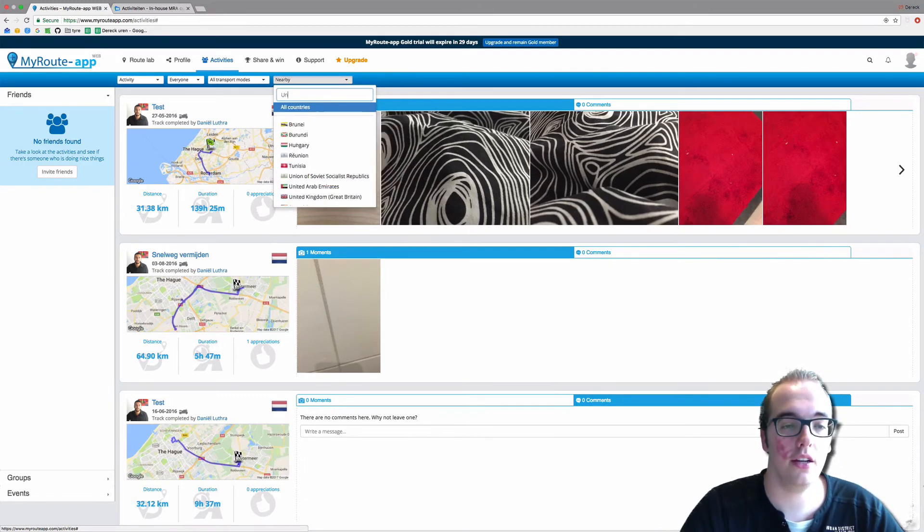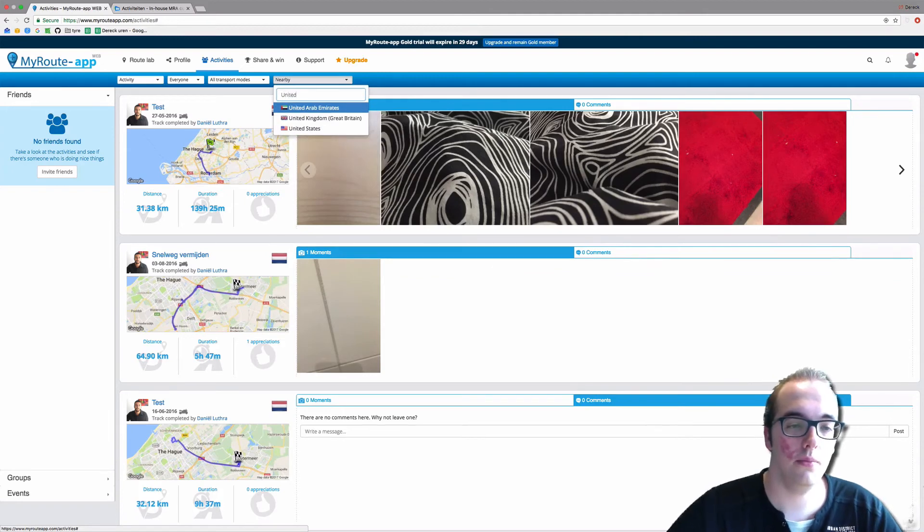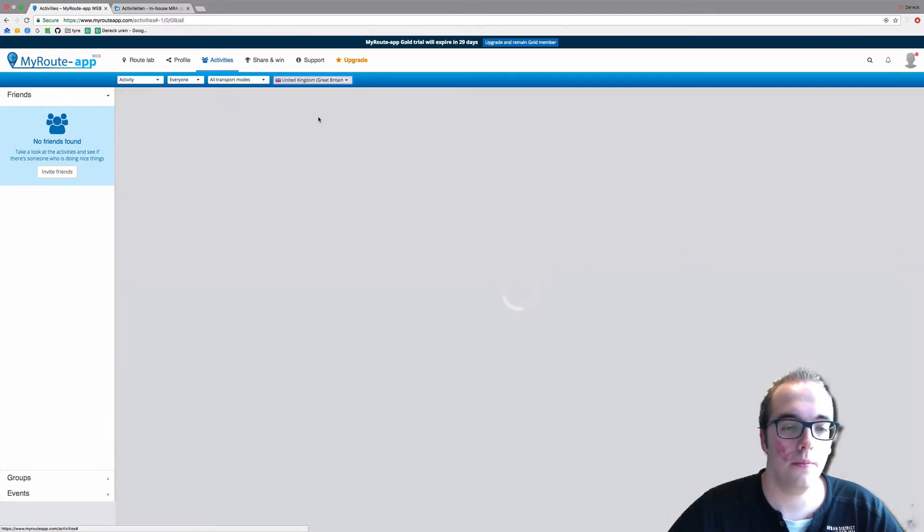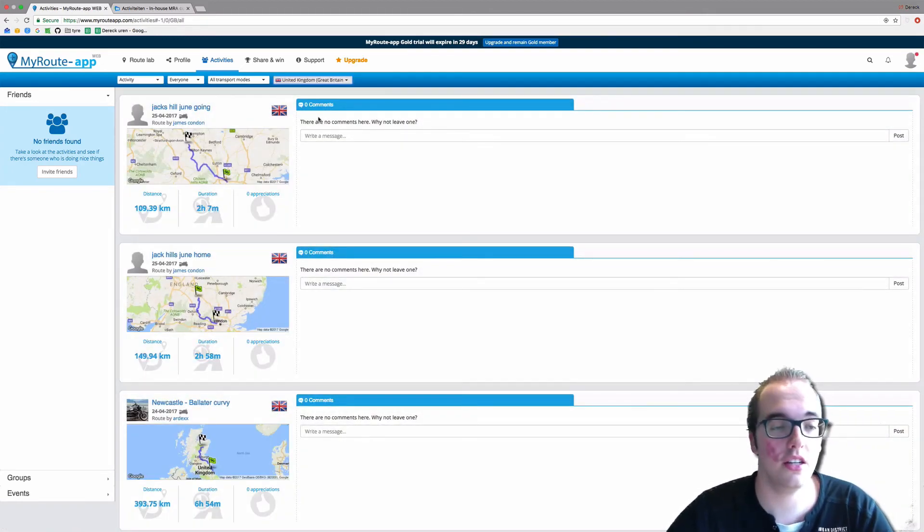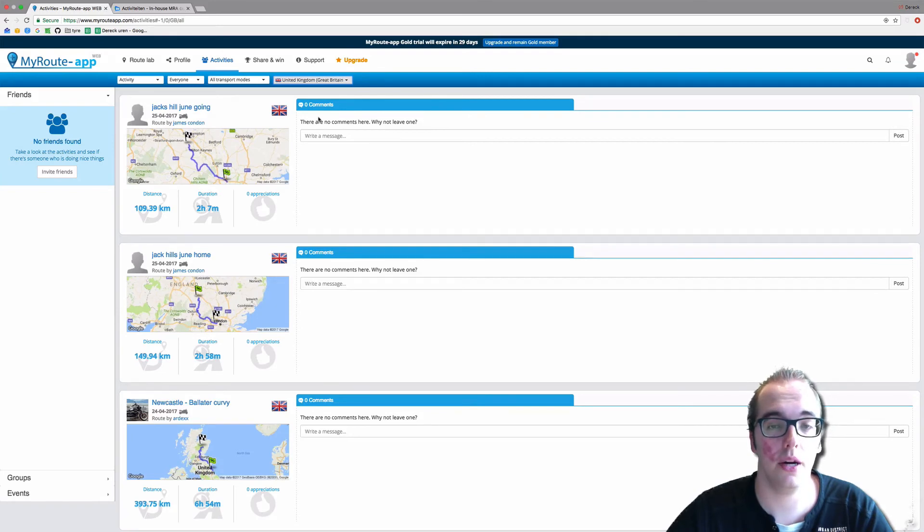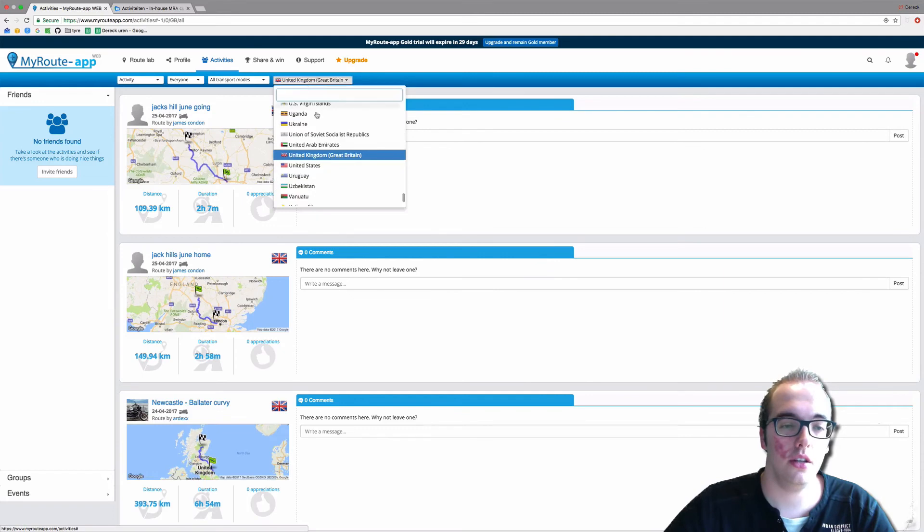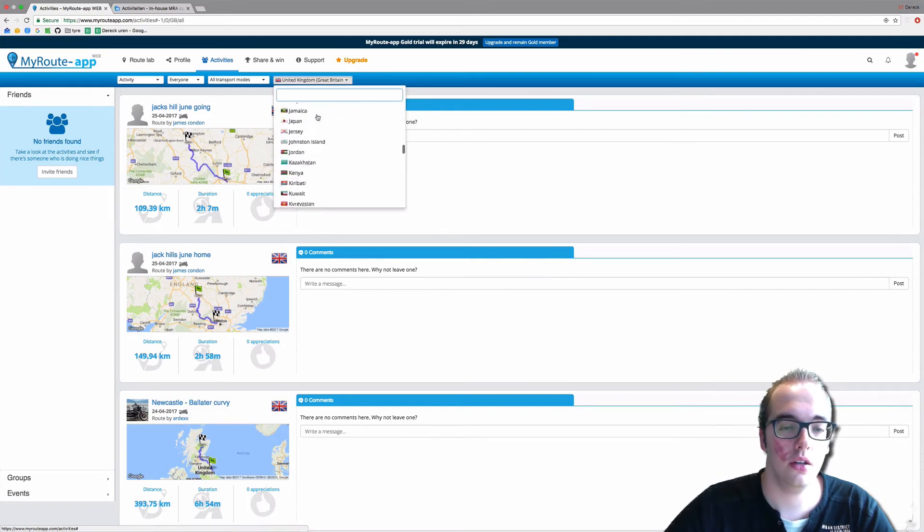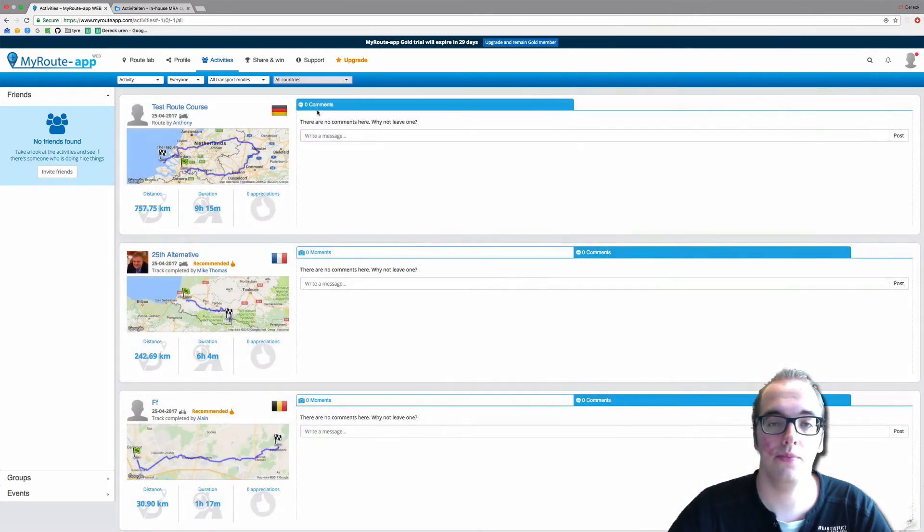You will only see the activities shared by people from the United Kingdom, and you can easily go back to all countries.